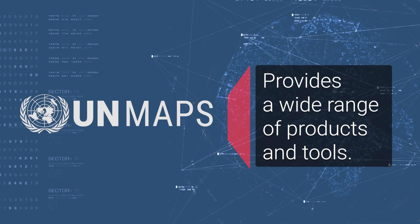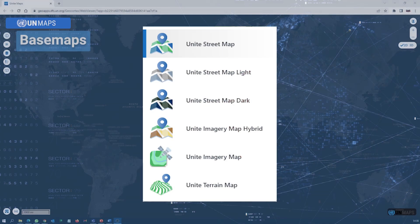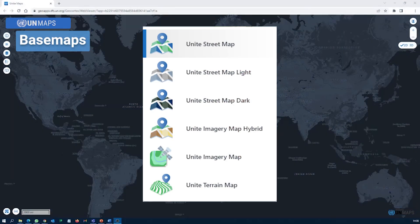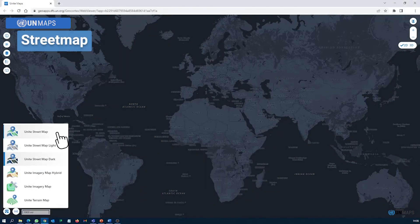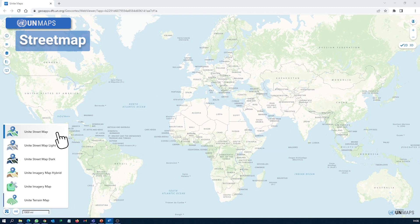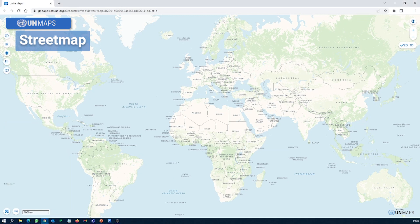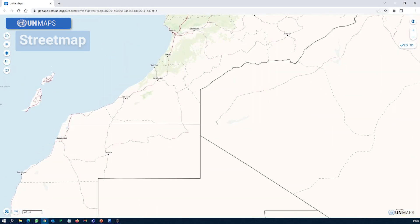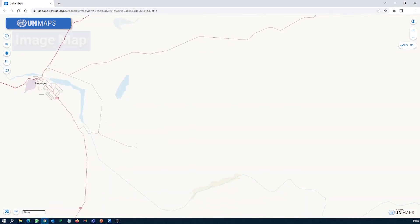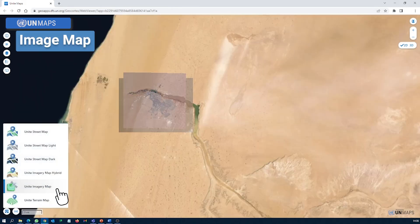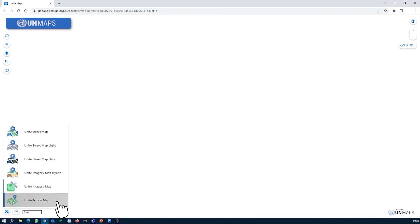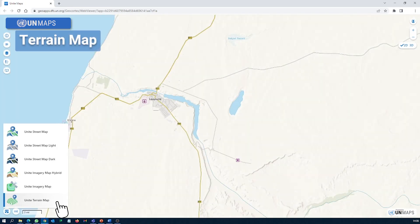Beginning with a set of digital maps called base maps that serve as the geographic foundation for all applications. The street map has global coverage and shows detailed street-level information presented in various styles. The image map brings the latest high-resolution satellite and drone images for selected map hotspots.